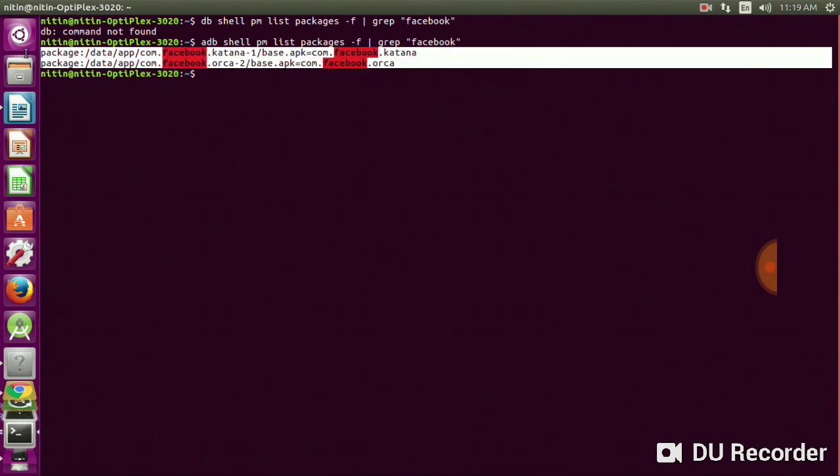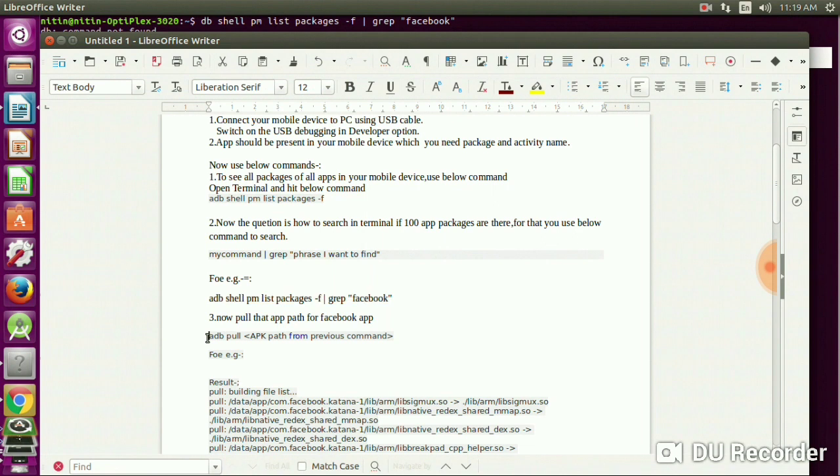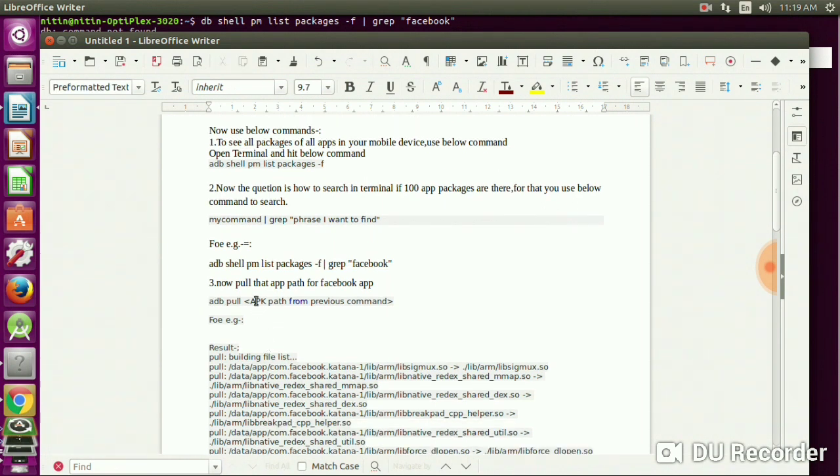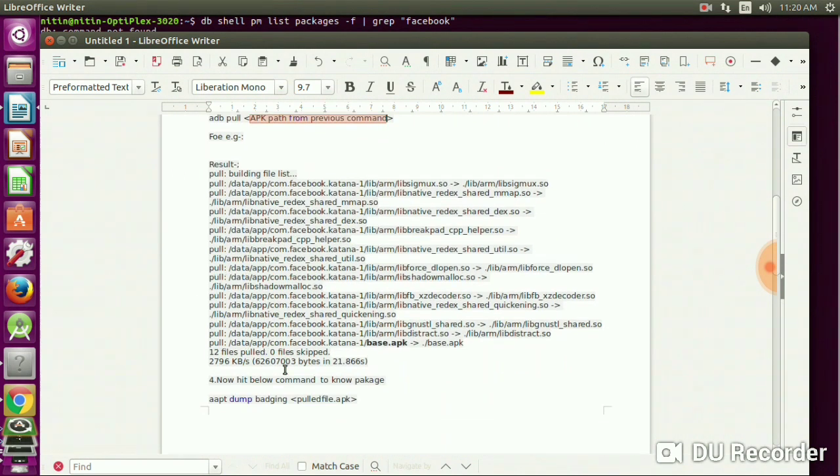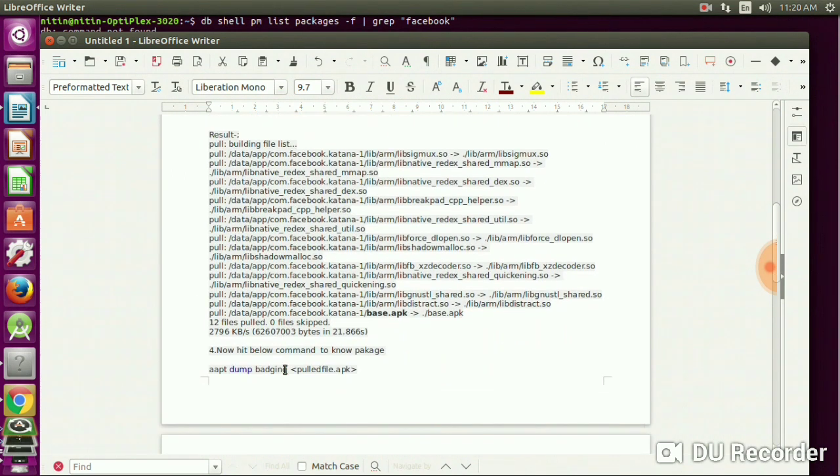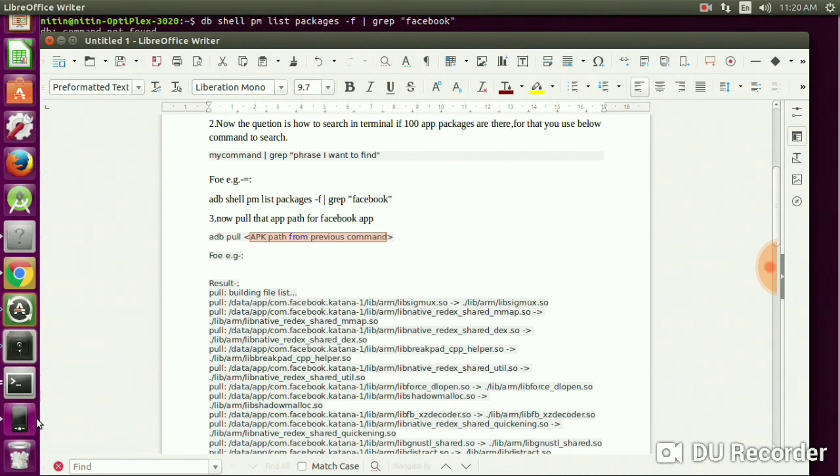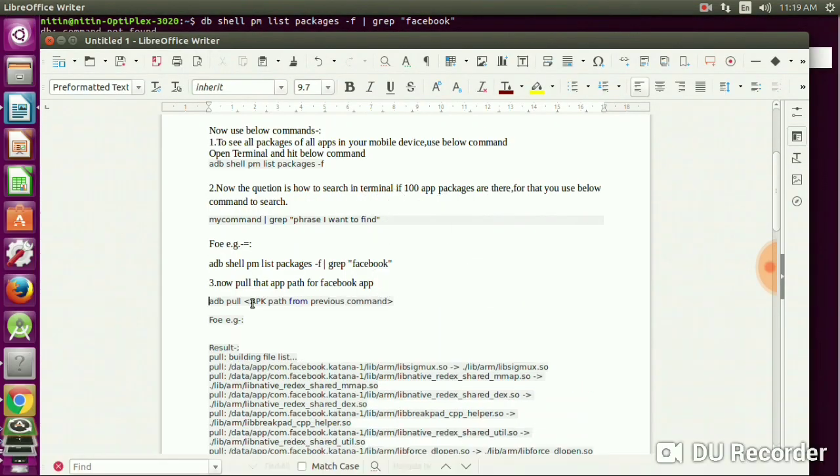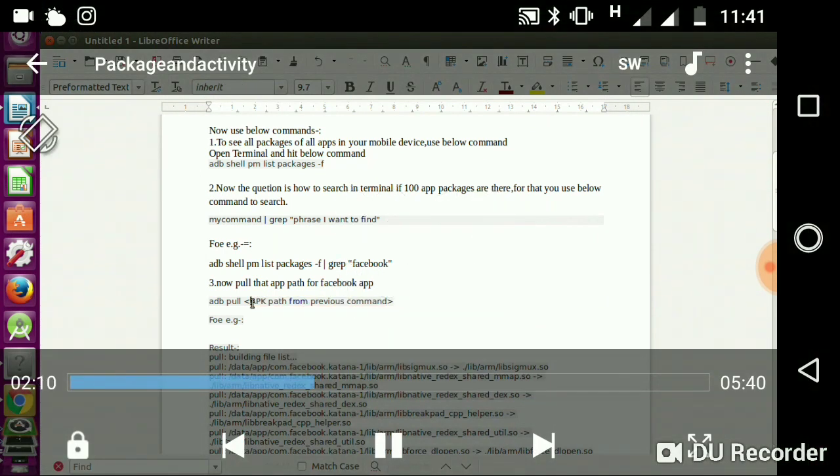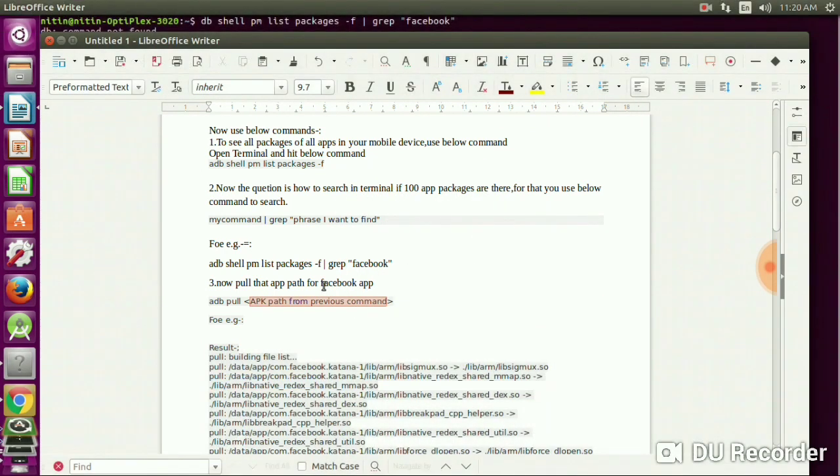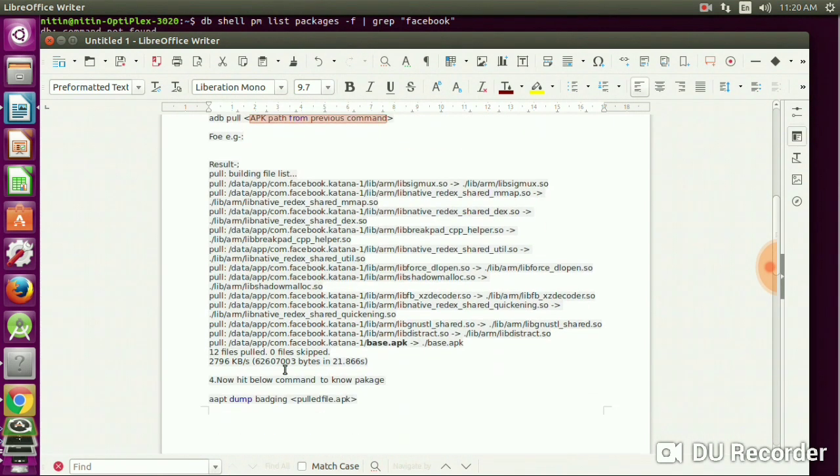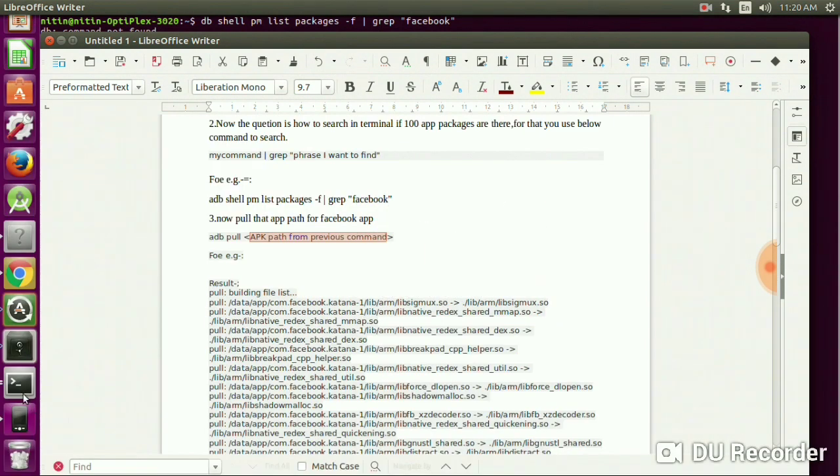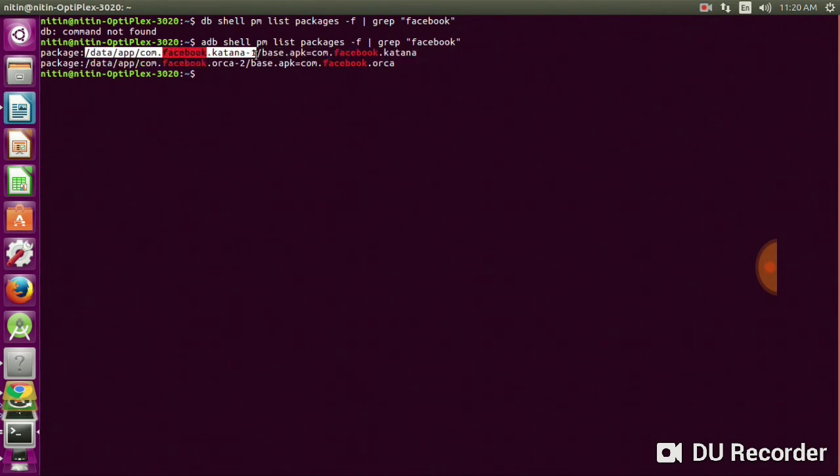So now pull that app path for the APK. Just give the APK path from the previous command. Go to the terminal - this is your app path. Copy that path, and I'll make a document for you so that you can copy-paste.